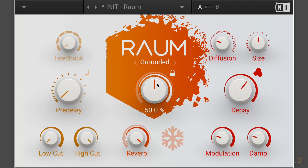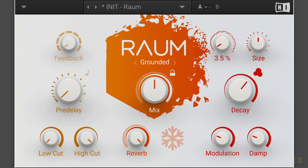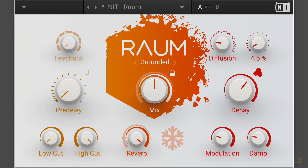The diffusion adjusts the texture of the reverb reflections, so as we turn to the right we can soften the reflections. Then we have the size, which adjusts the swell and the reflection pattern of the reverb, giving the impression of different size spaces. As we go to the right, it'll change from smaller to large.